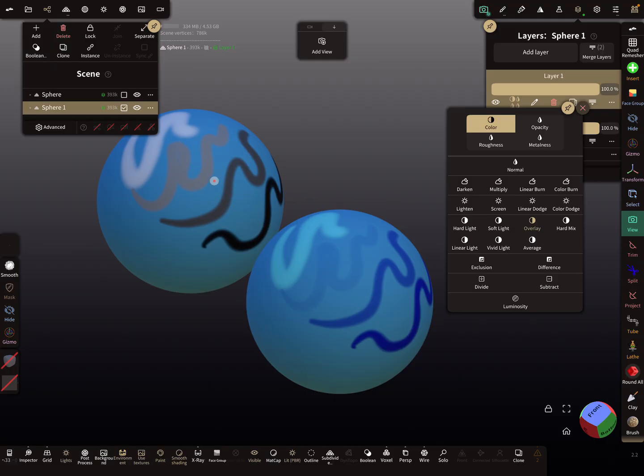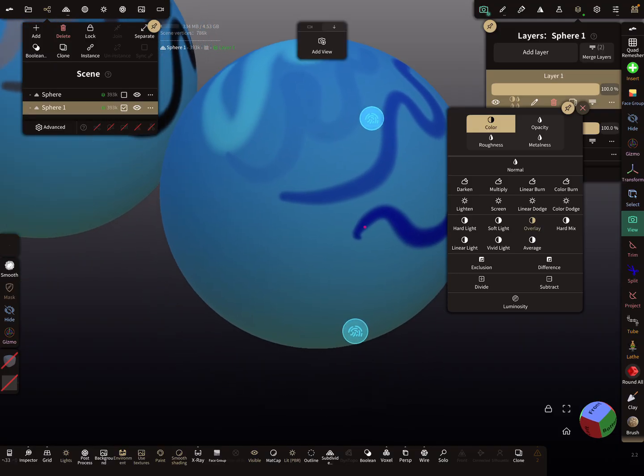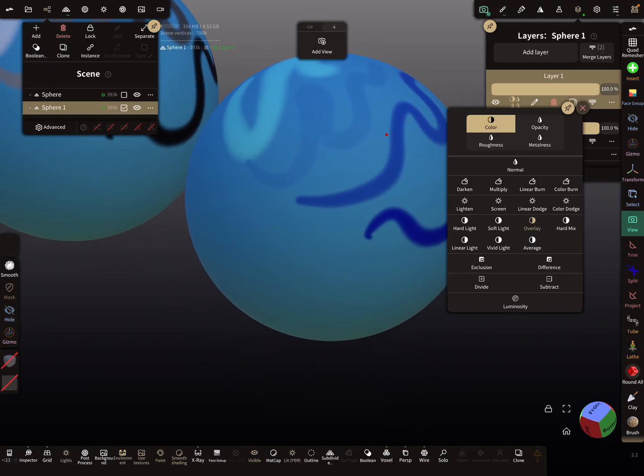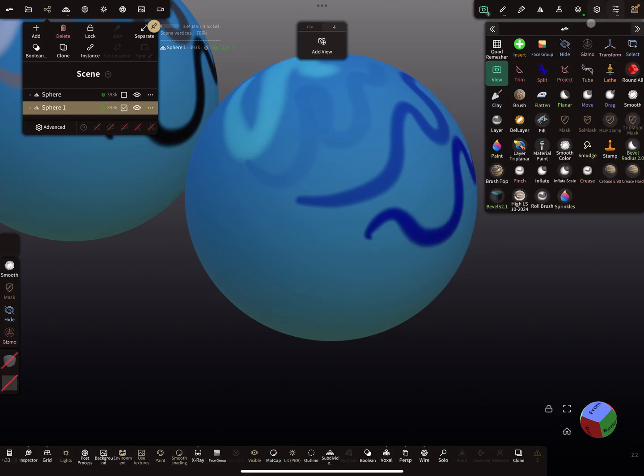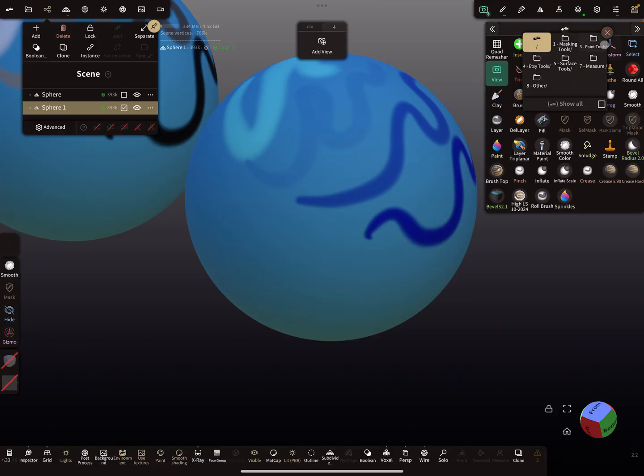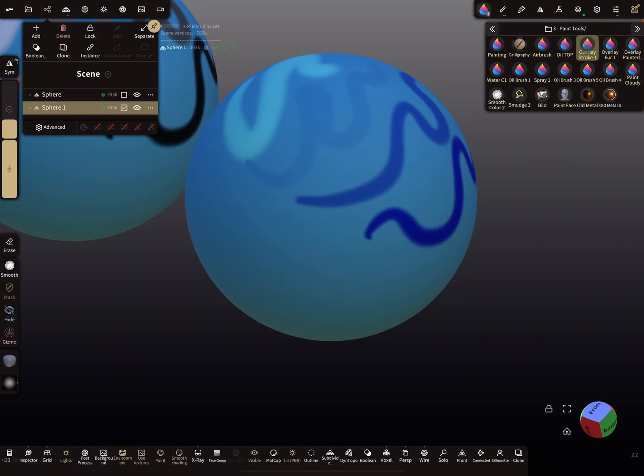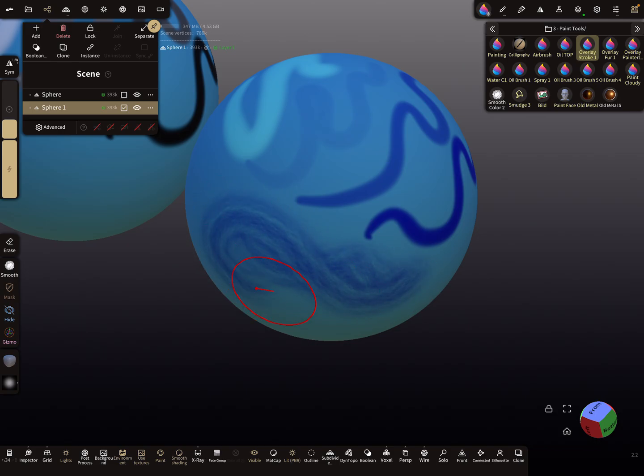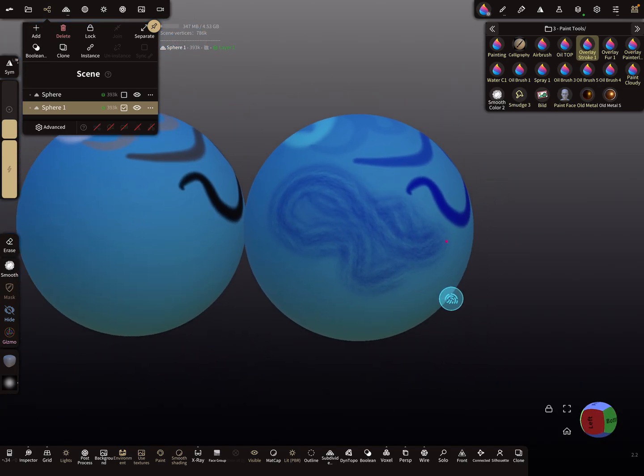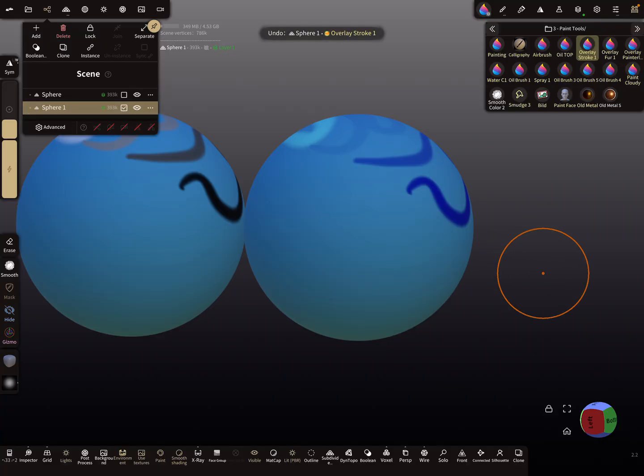You can use only white and black and grayscale colors to get color variations of your base color. I created here a few tools—these are overlay brushes, paint brushes. When you paint here, it looks like this.